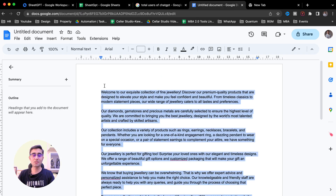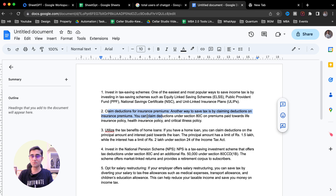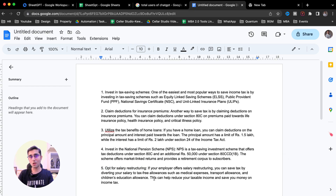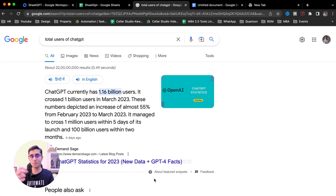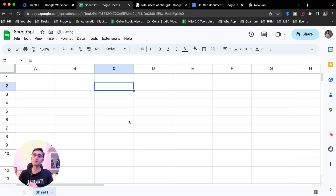If I copy this to Google Doc, we are getting five ways: claim deductions for insurance premiums, invest in tax savings schemes, utilize tax benefits for home loans, invest in the national pension scheme, opt for salary restructuring. I might have phrased the question more specifically and gotten a better answer, but this is the power of SheetGPT — it gives us the answer just like that.